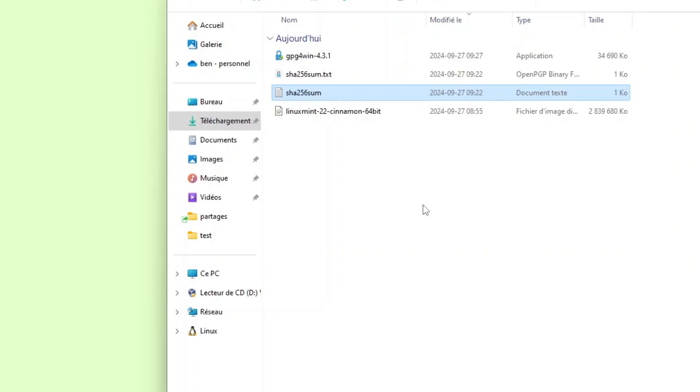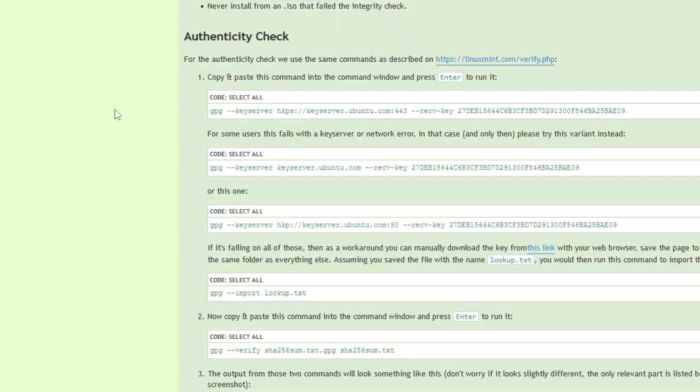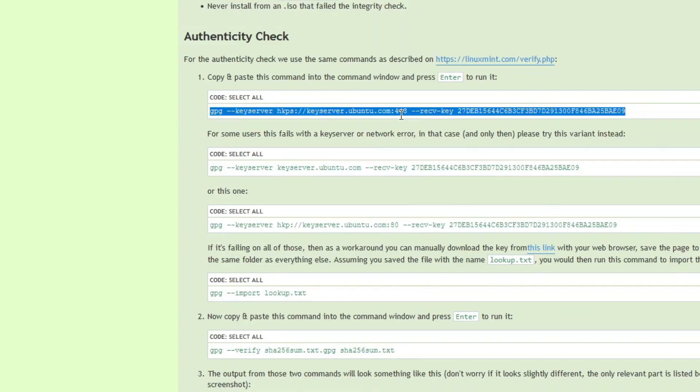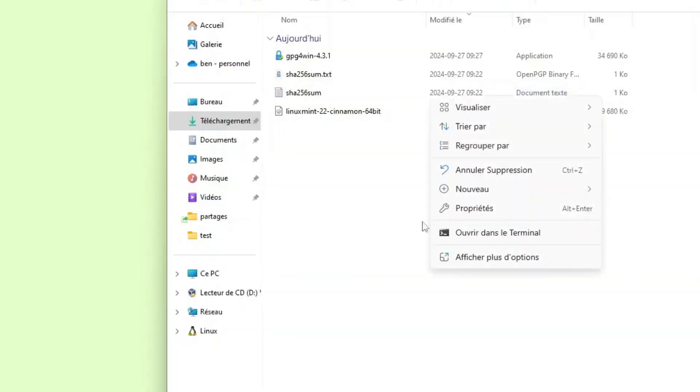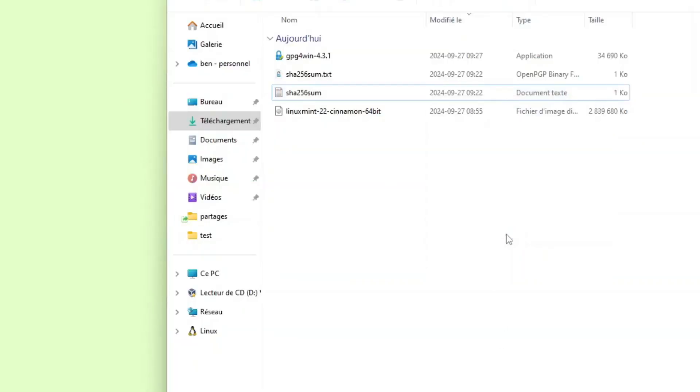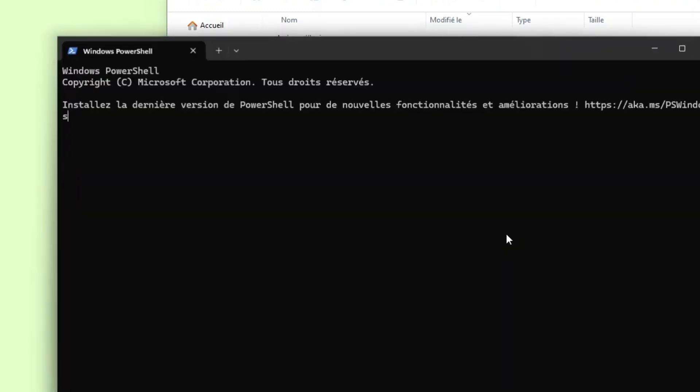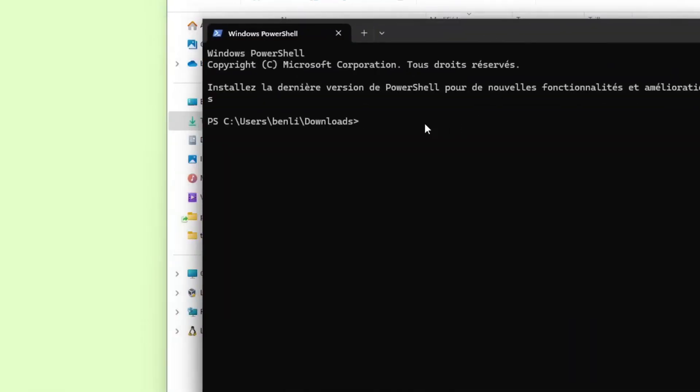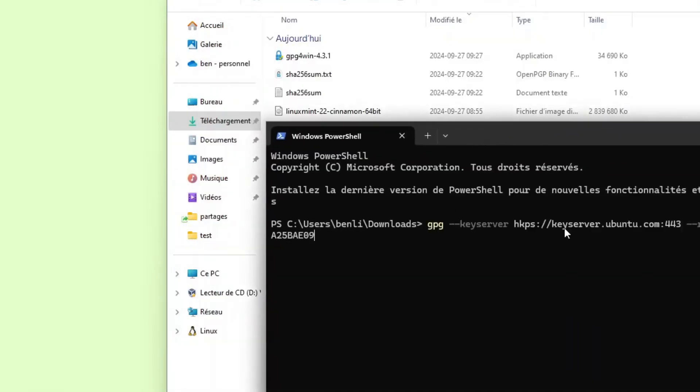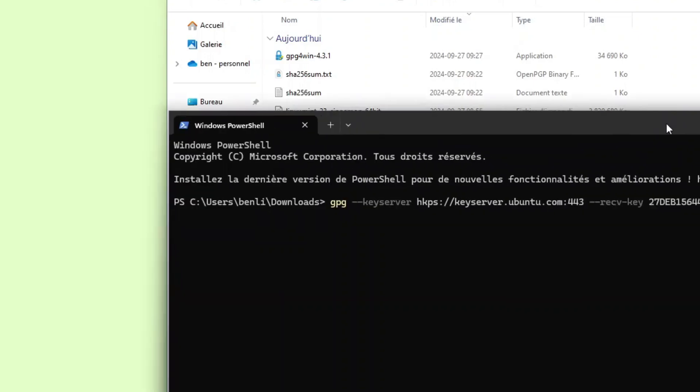But nothing confirmed to us that this sha256sum file is the real one provided by the Linux Mint team. As example, if a hacker has changed it. So to do that, we also need to validate the checksum file with a GPG signature that the Linux Mint team has and provides on their website. So we will copy and paste the commands that are on the website. I will just open a terminal window again. I accidentally closed it. So this command will download the Linux Mint key.